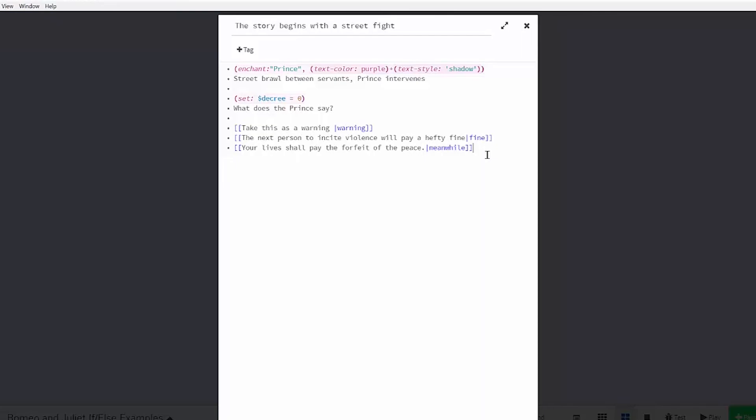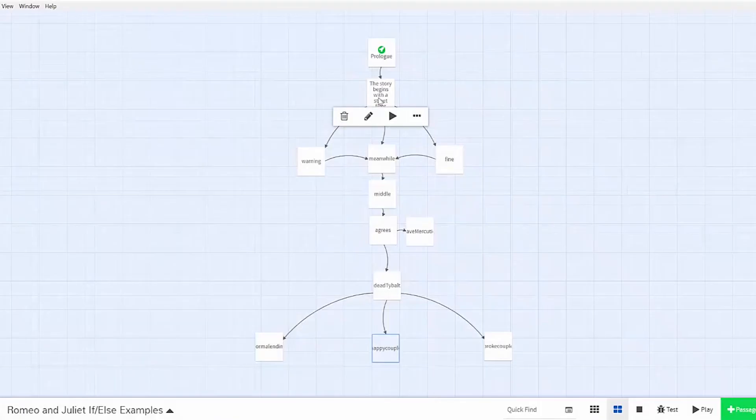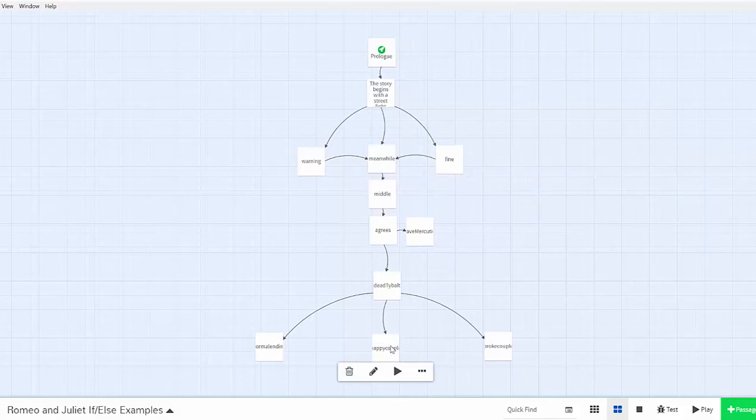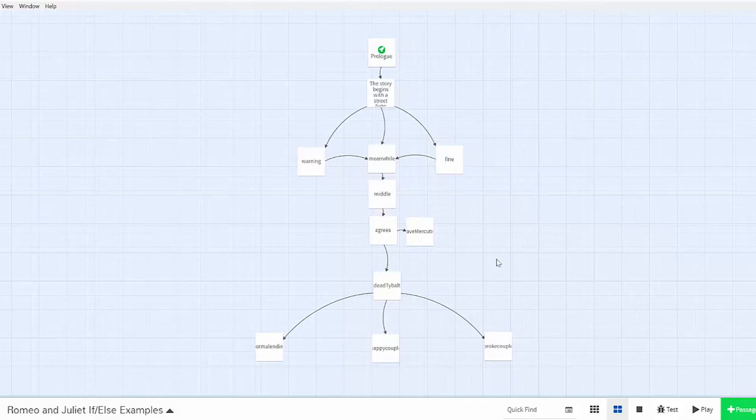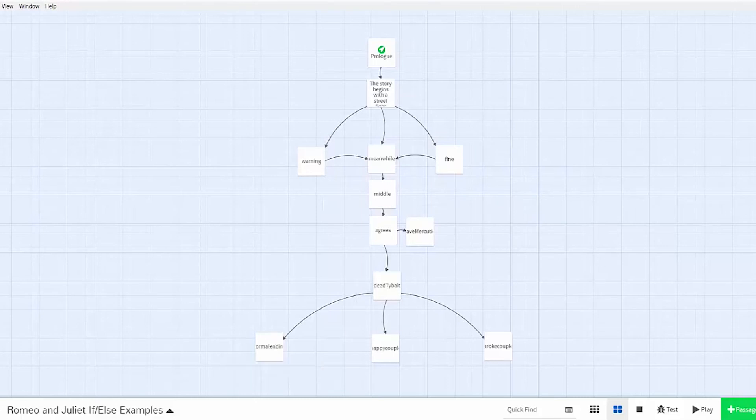And then your lives shall pay the forfeit of the peace, which is the original text in Shakespeare, will lead to the meanwhile passage. So if the first decree is said, then I want it to lead to my happy couple ending, where the two can stay together in Verona. Else if the second decree is said, which is fine, then it will lead to the broke couple ending. Else if the reader chooses neither of those decrees, then the normal ending will play out.